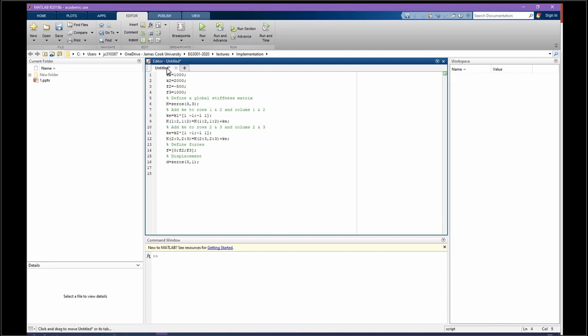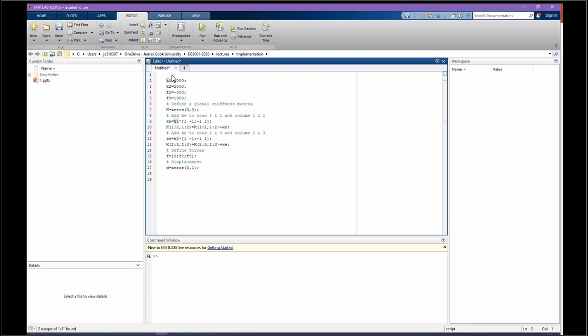Now they're our parameters. We assign some values for those problem parameters. Let's write it as problem parameters.